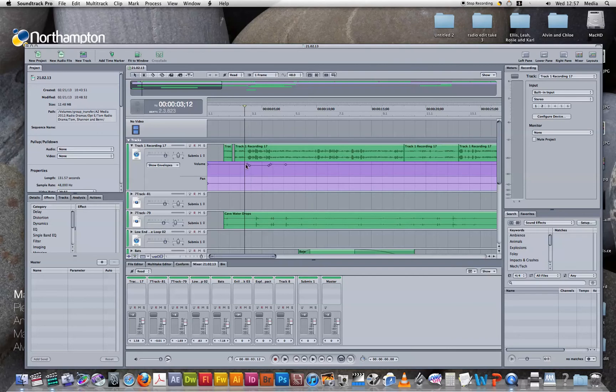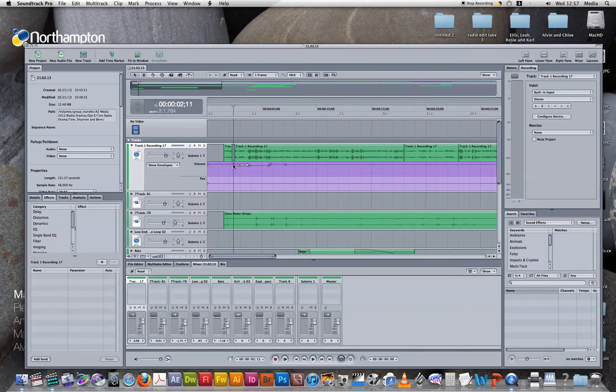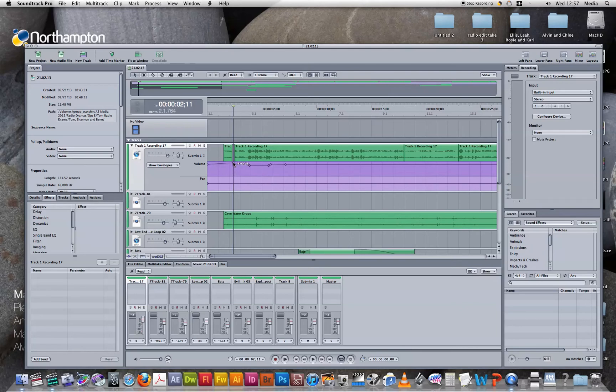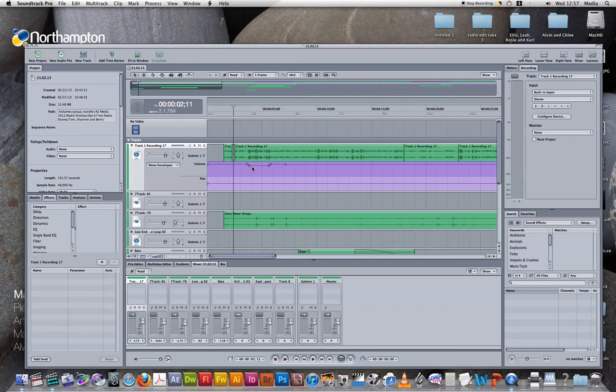We create these little sections by double-clicking, which brings up this diamond, which we can then pull down to decrease the volume, or push up to increase the volume to a maximum of six decibels. And then to delete this selection, we double-click and press delete. So that's very useful in correcting the volume levels.